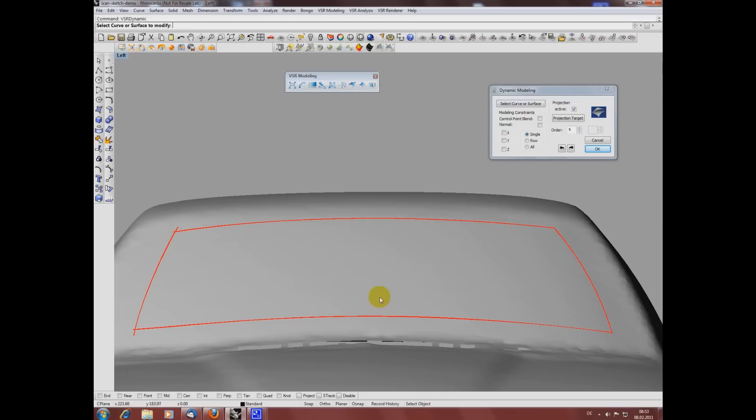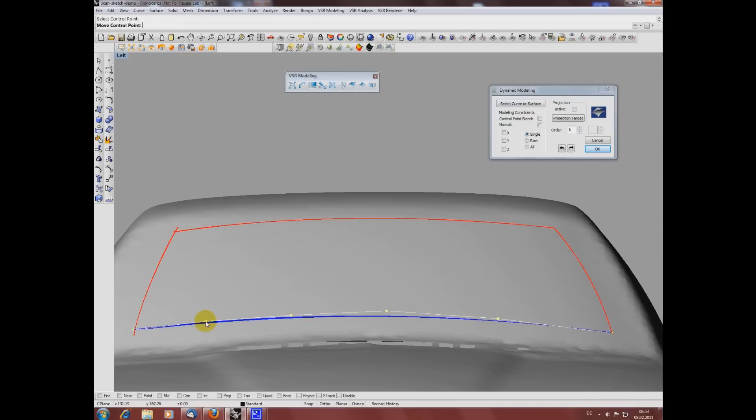I'm also modifying the curve below, arranging the control points a bit more evenly.